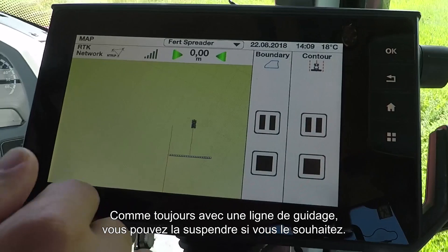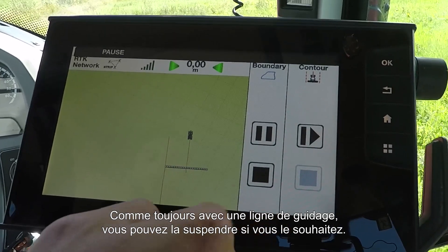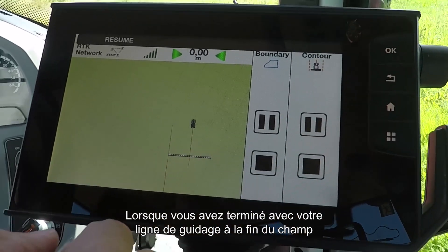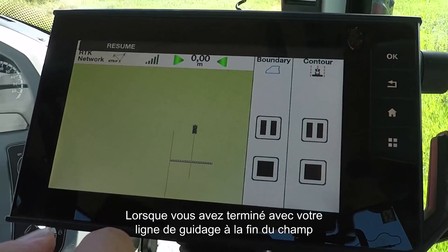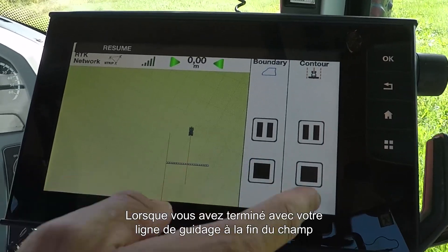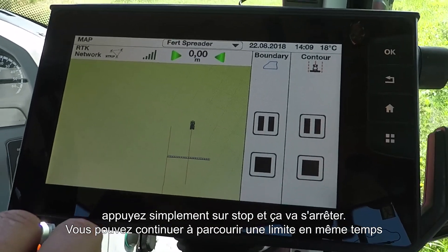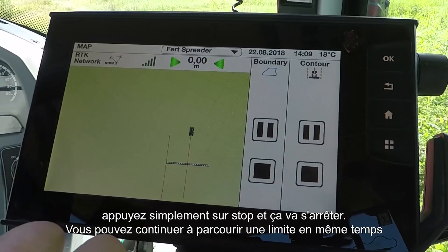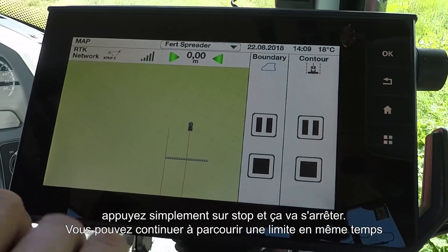As always with making waylines, you can pause it should you so wish. And then when you've finished your wayline, once you've got to the end of the field, simply press stop and your wayline will have recorded, and you can continue recording a boundary at the same time.